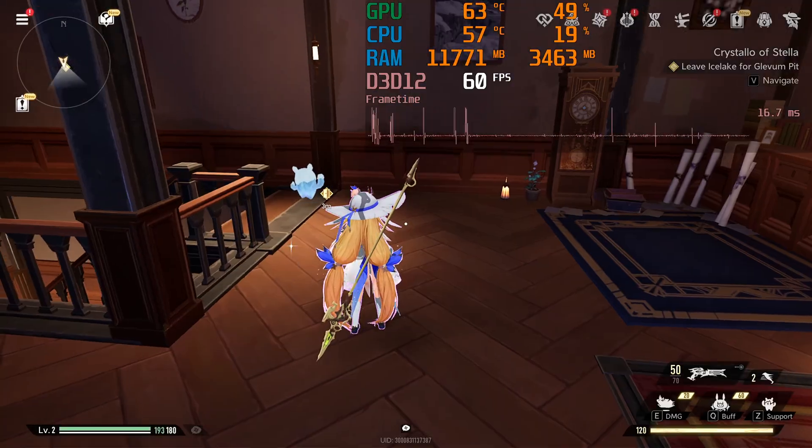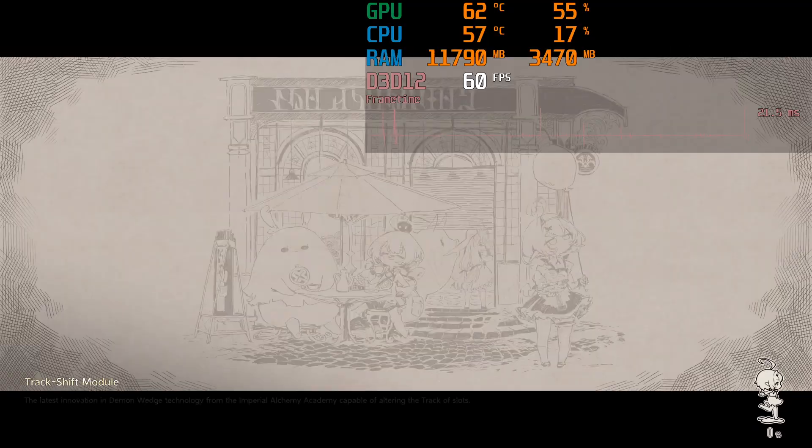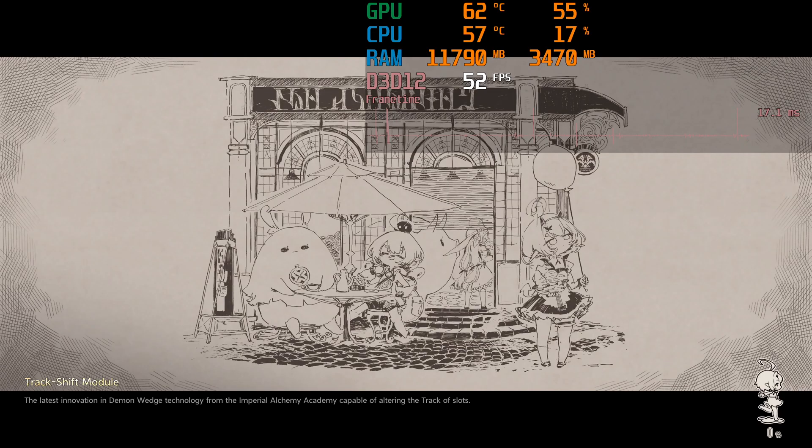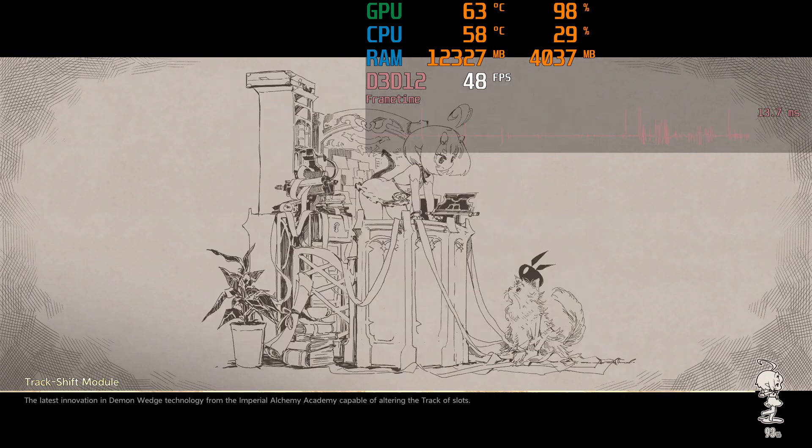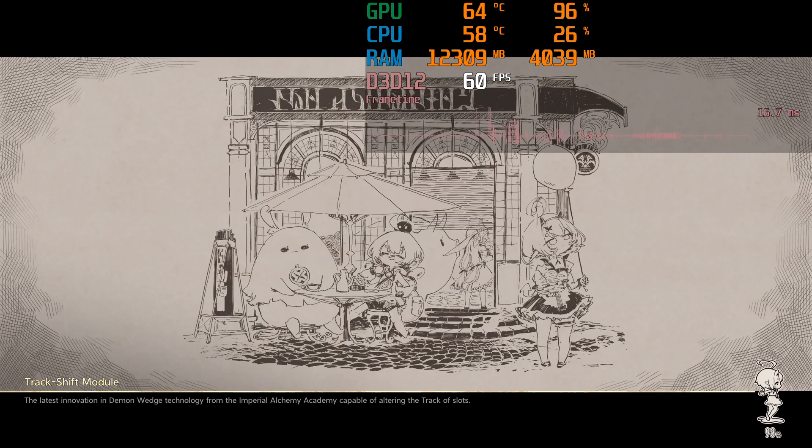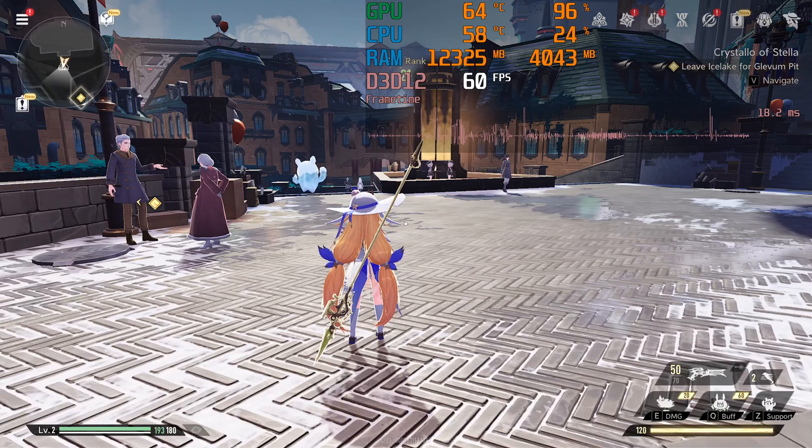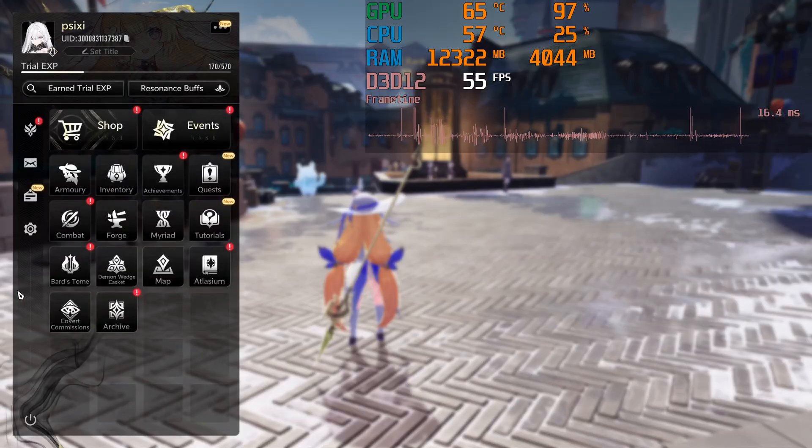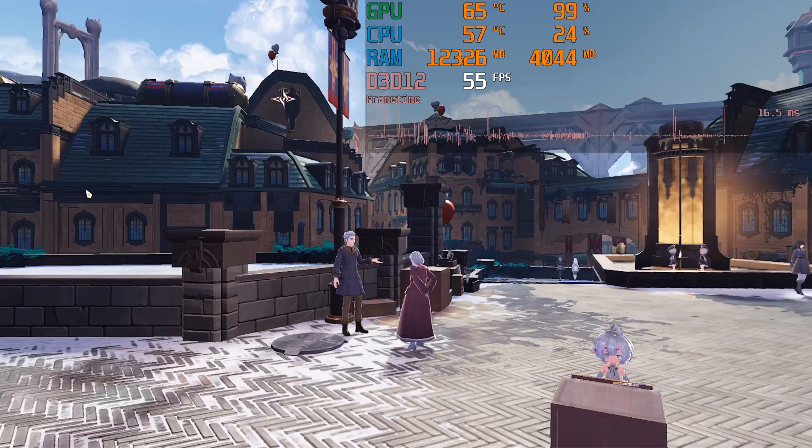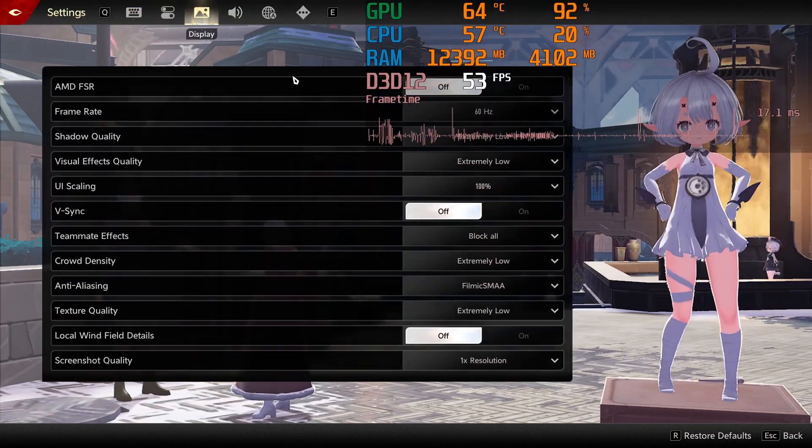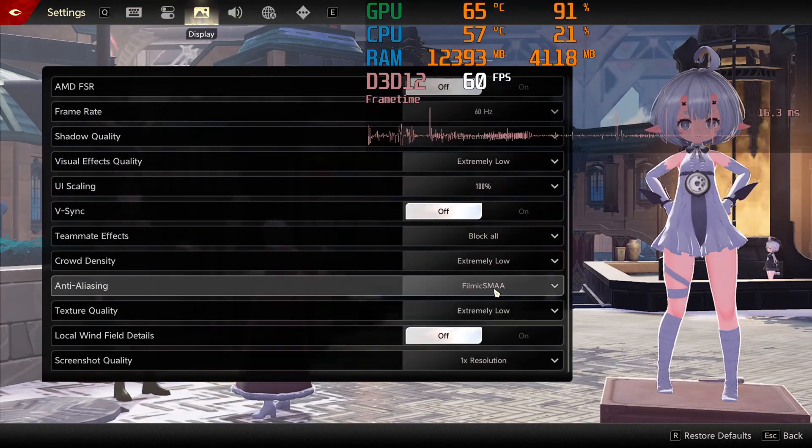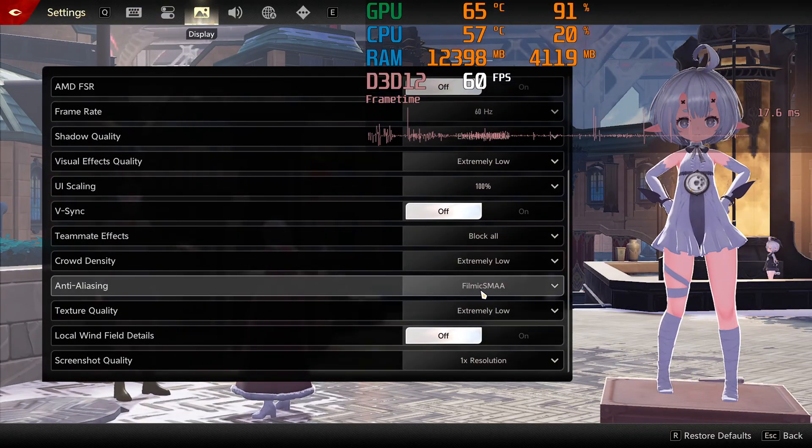If your game starts feeling laggier, it might have reset anti-aliasing to Filmic SMAA after loading screens. You'll need to switch it back manually. Not sure if the devs will fix these issues, so keep that in mind.